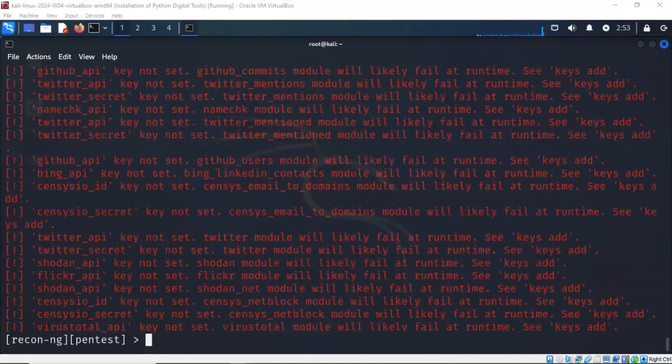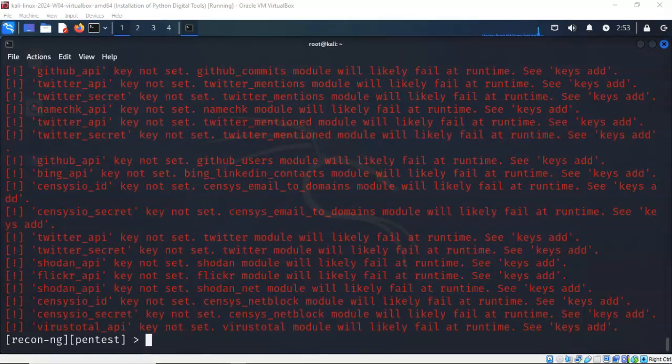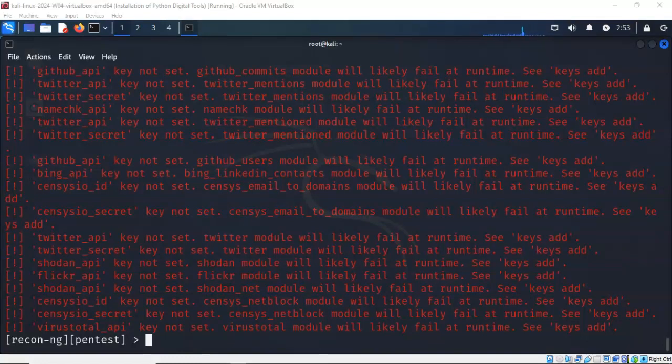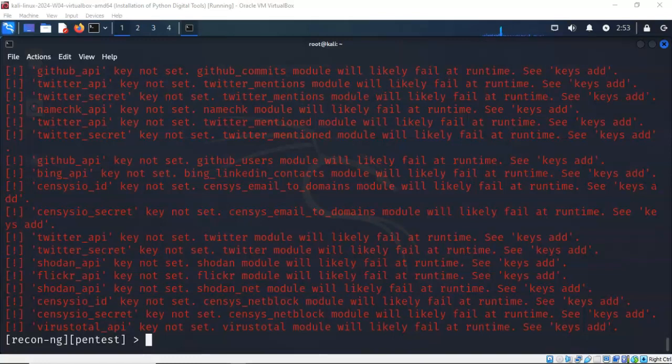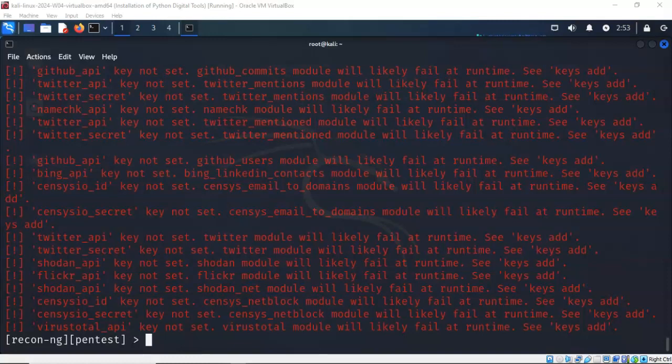In our next example, well before we start that, what you're seeing here in red are the modules that require an API key. An API key is something that is provided by the provider of the API that allows you to authenticate to whatever site it is that requires the API so that they can register your activity on their site if you're going to use it for gathering data. Not all of the modules require an API key. You're looking at the ones that do. Some of the API keys can be obtained just by registering with the site. Others require that you jump through some hoops. Others are going to require that you pay a fee.